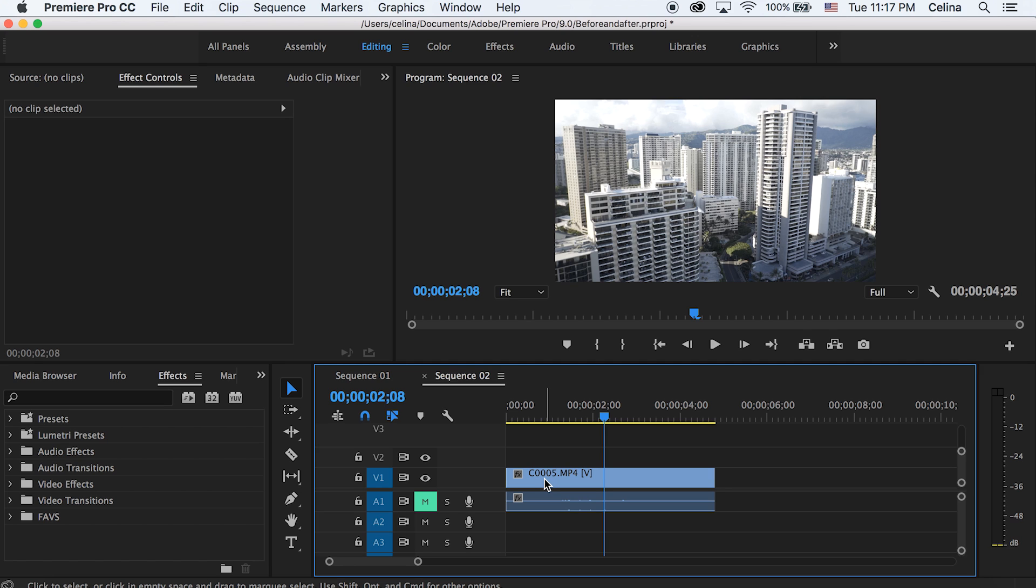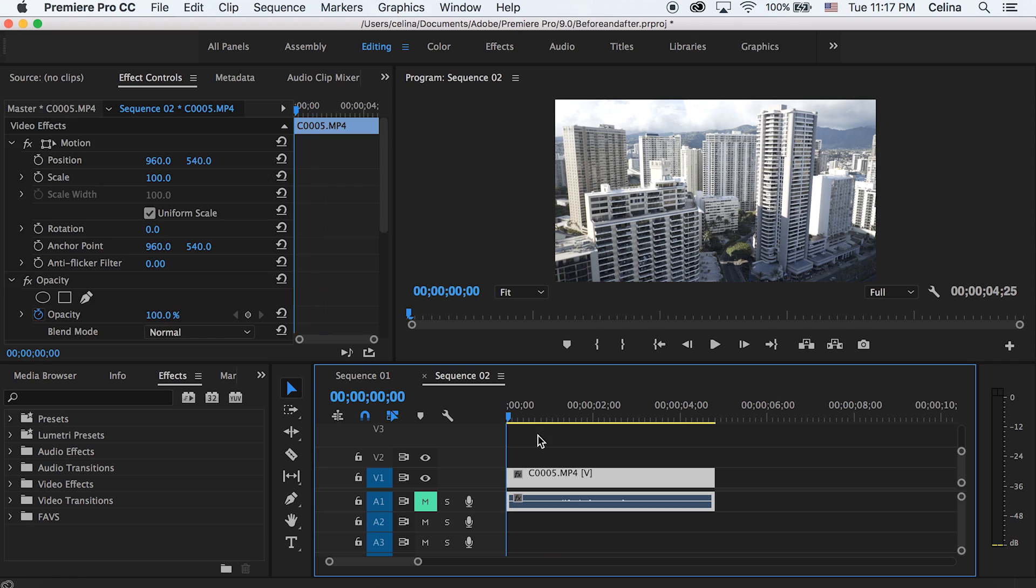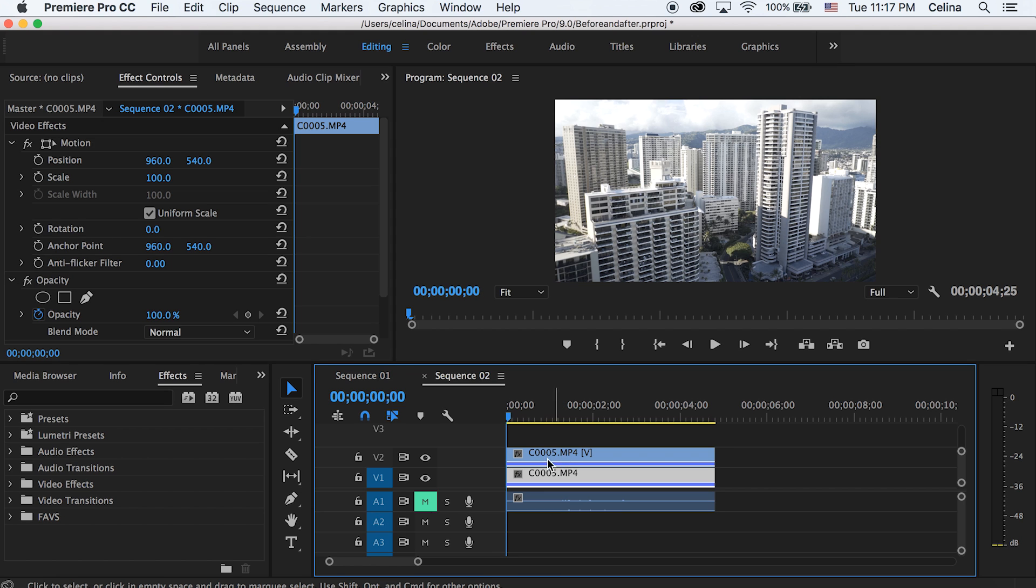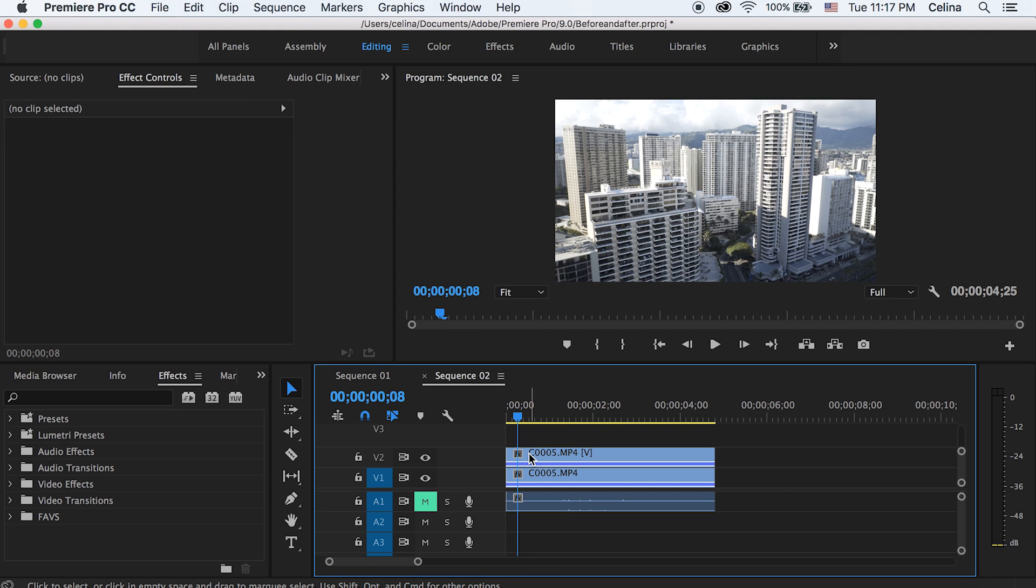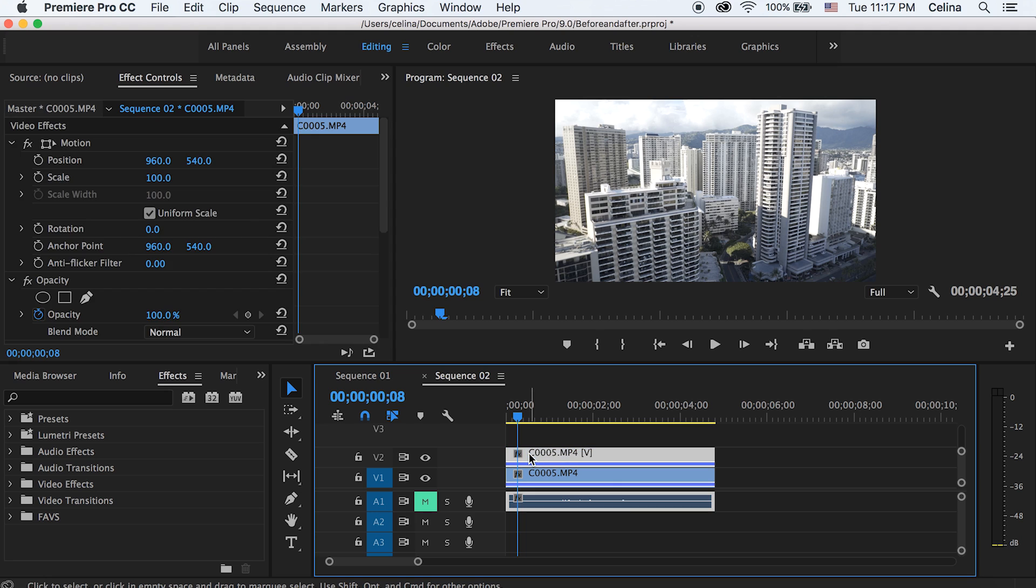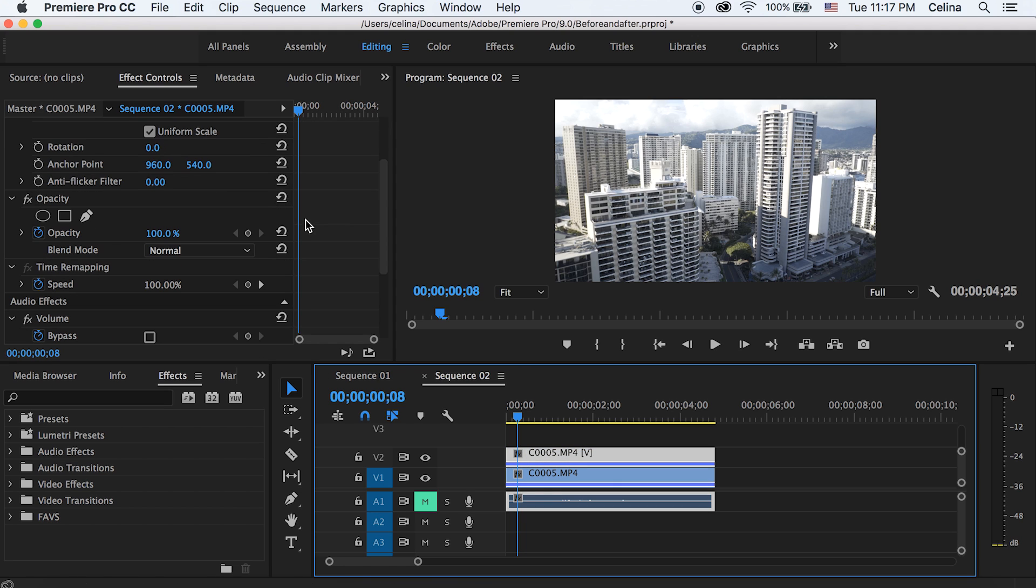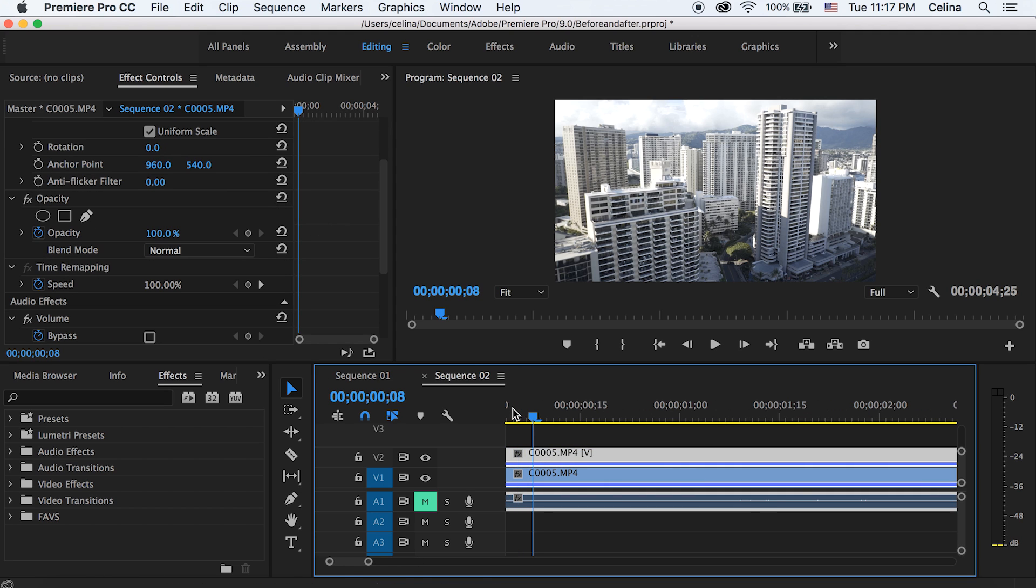You can use any type of clip. I'm just using a clip that's on a tripod because it'll be easier for me. The first thing you're gonna do is hold Alt on the clip and drag it to the second line so you have two copies of the clip.